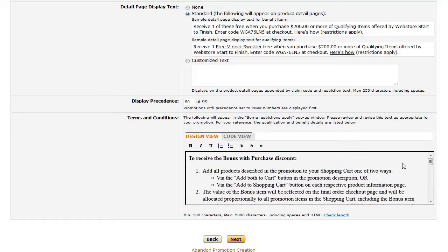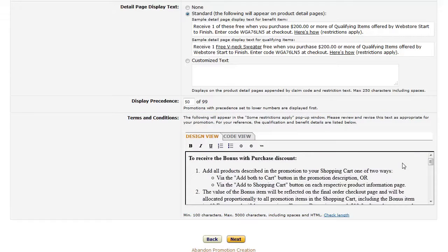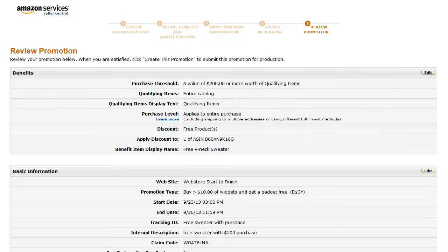On the Create Messaging page, in the Terms and Conditions section, modify the default boilerplate text as necessary to reflect the specific terms and conditions of this promotion. The default content may not be accurate for the terms of your promotion. Then click Next. On the Review Promotion page, verify the setup of the promotion. Then click Create Promotion.